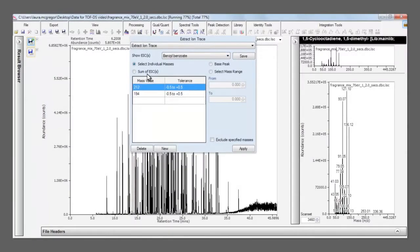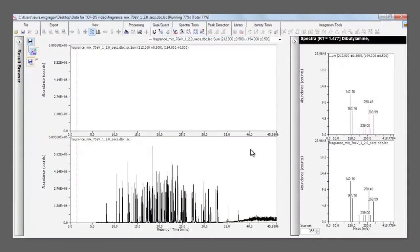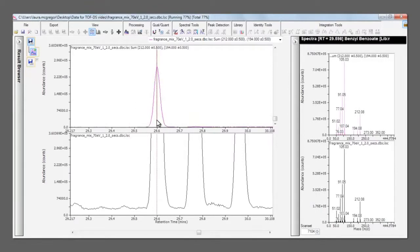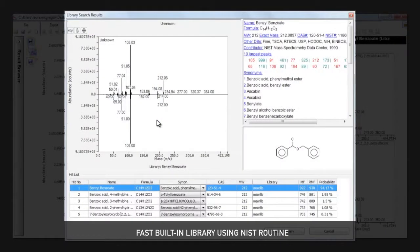For example, searching for benzylbenzoate immediately brings up the stored values, which we can then apply to find the peak that we're interested in. Here we see that the correct peak has been found by simply checking it against the NIST14 library.